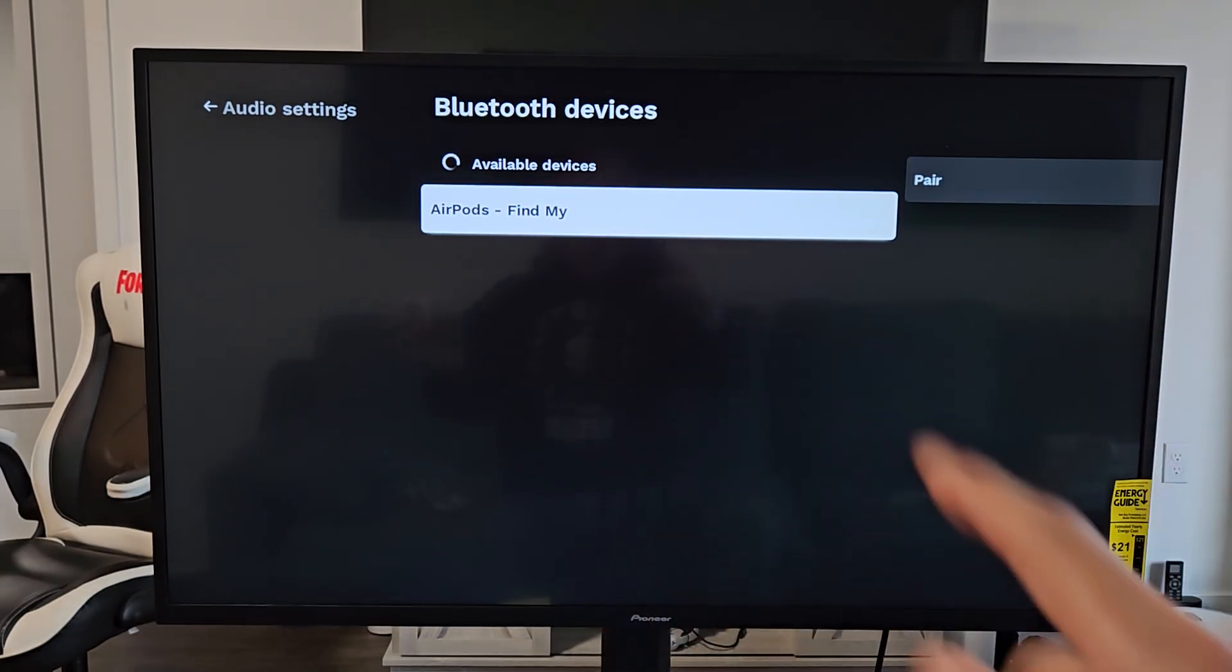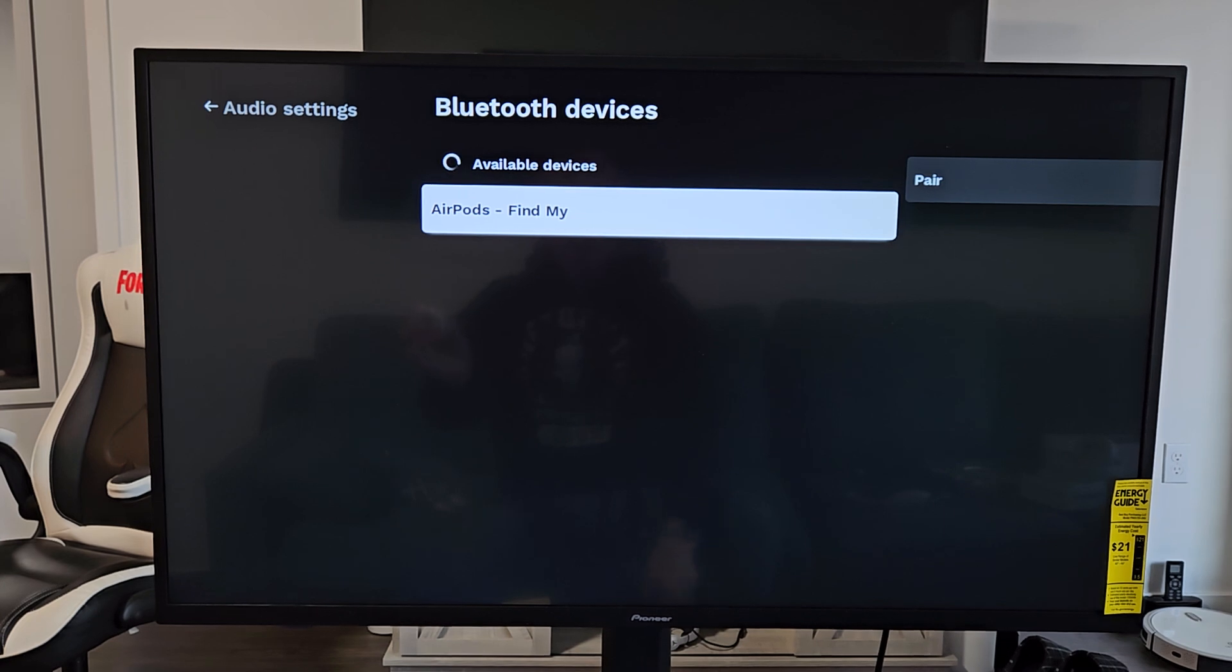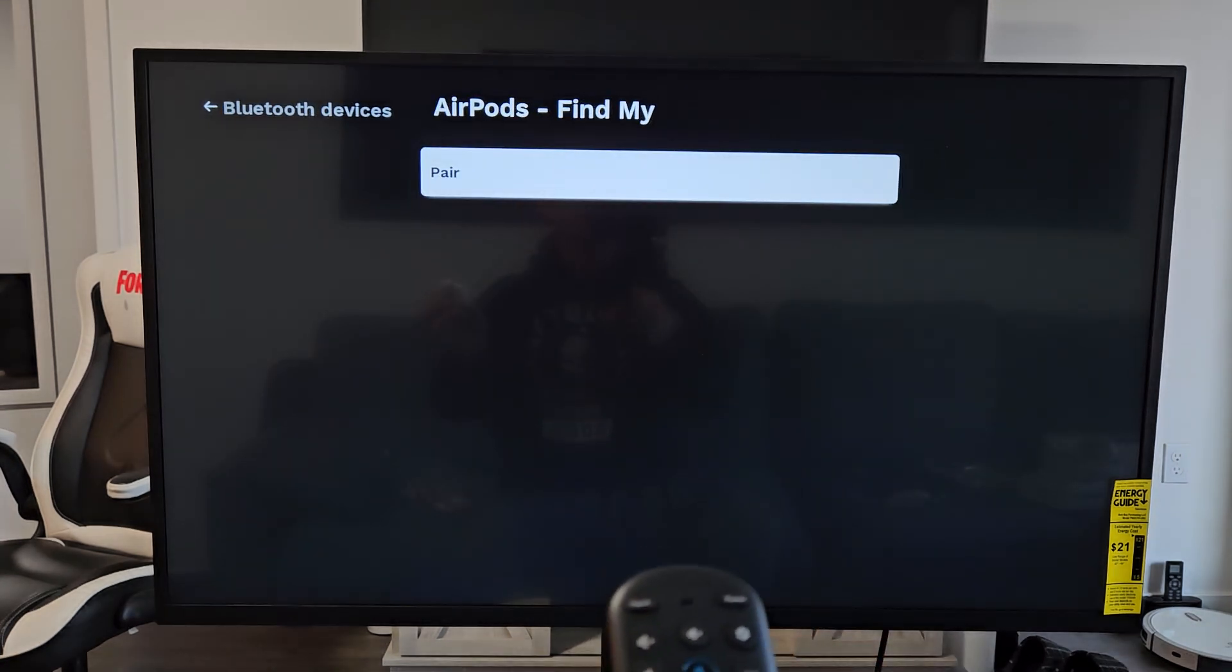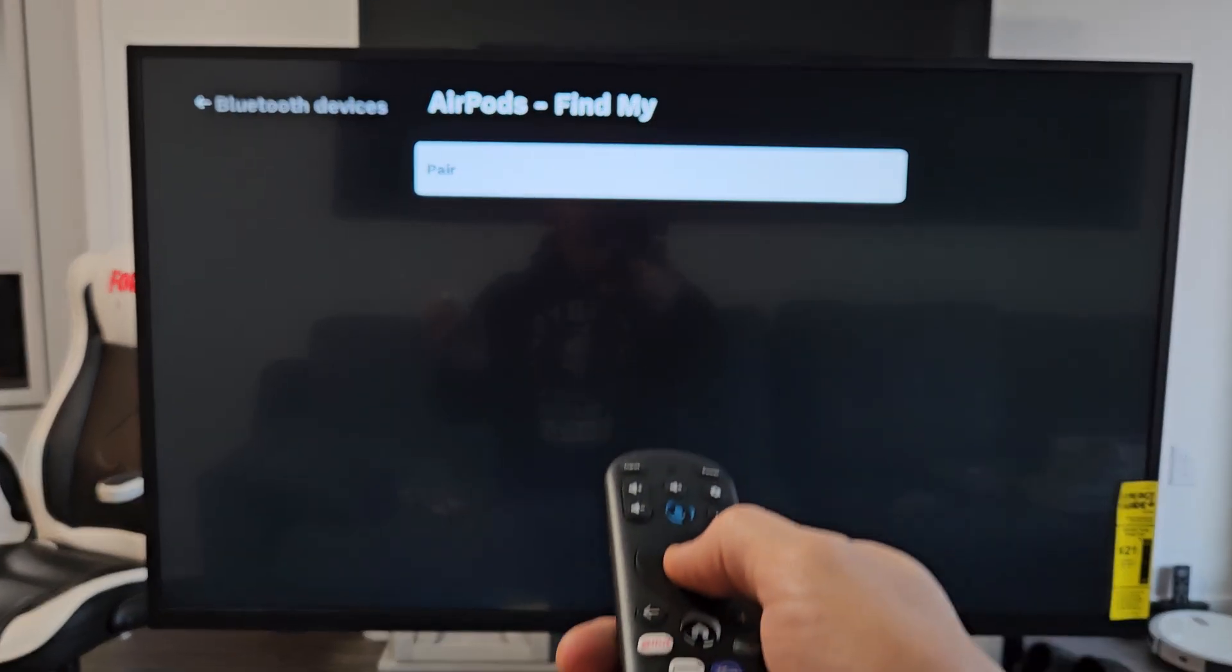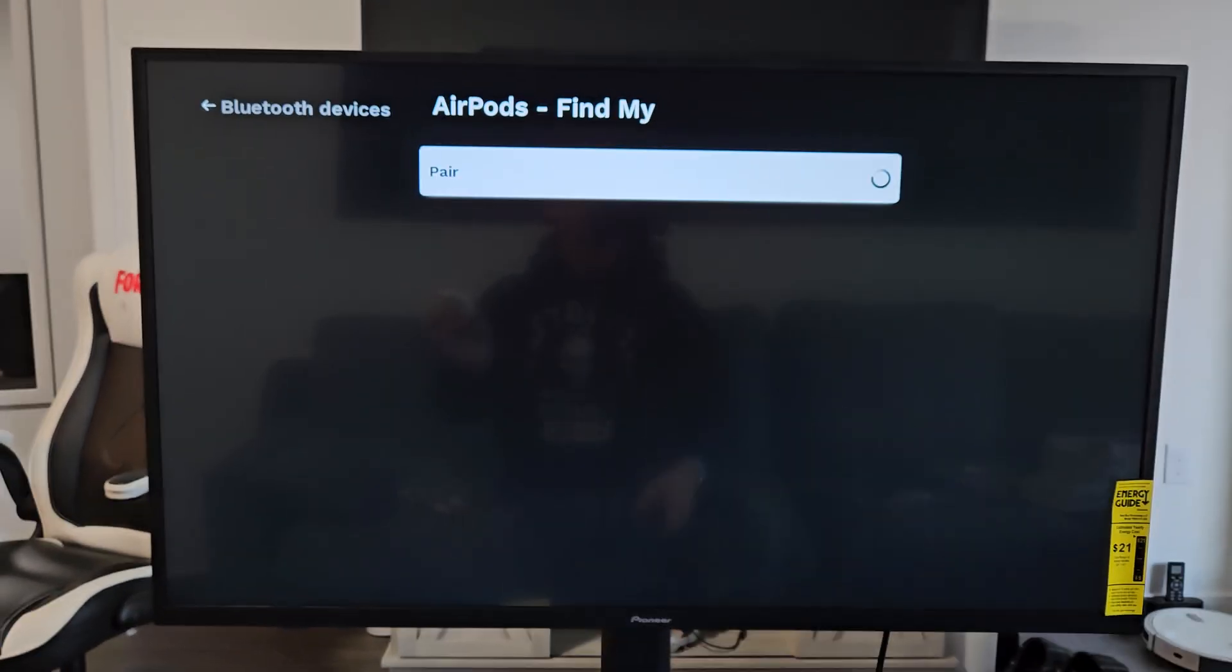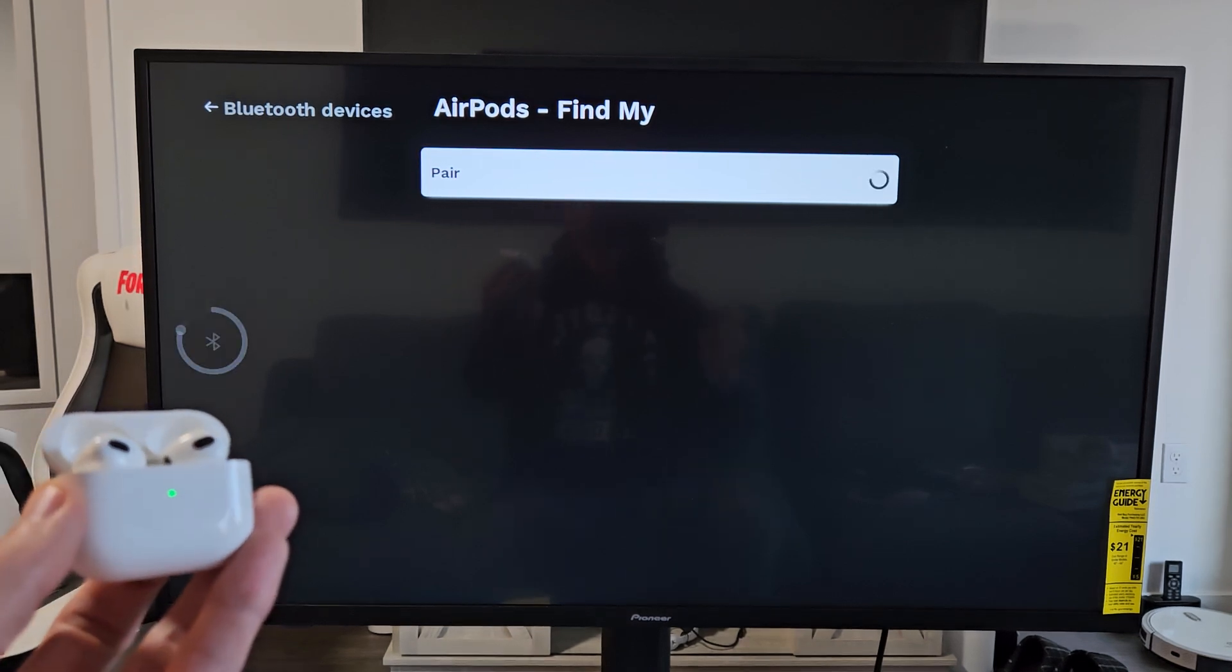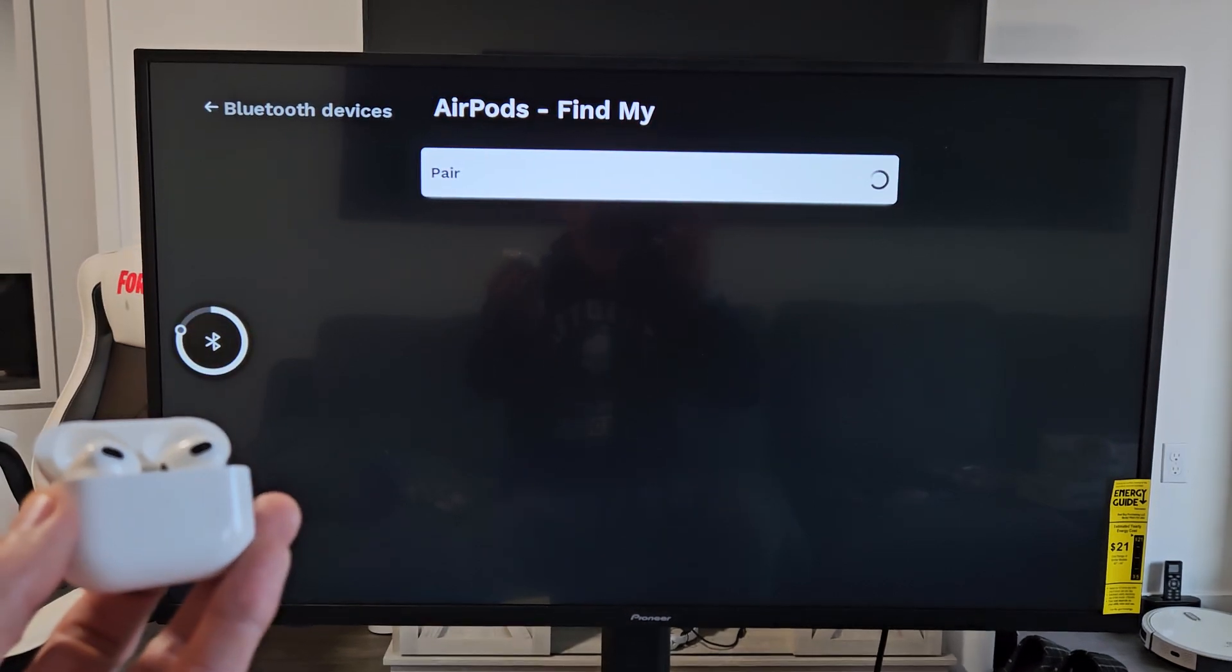You can see AirPods right there. So let me go ahead and click on that, and then we're going to click on Pair. Give it one second to connect.